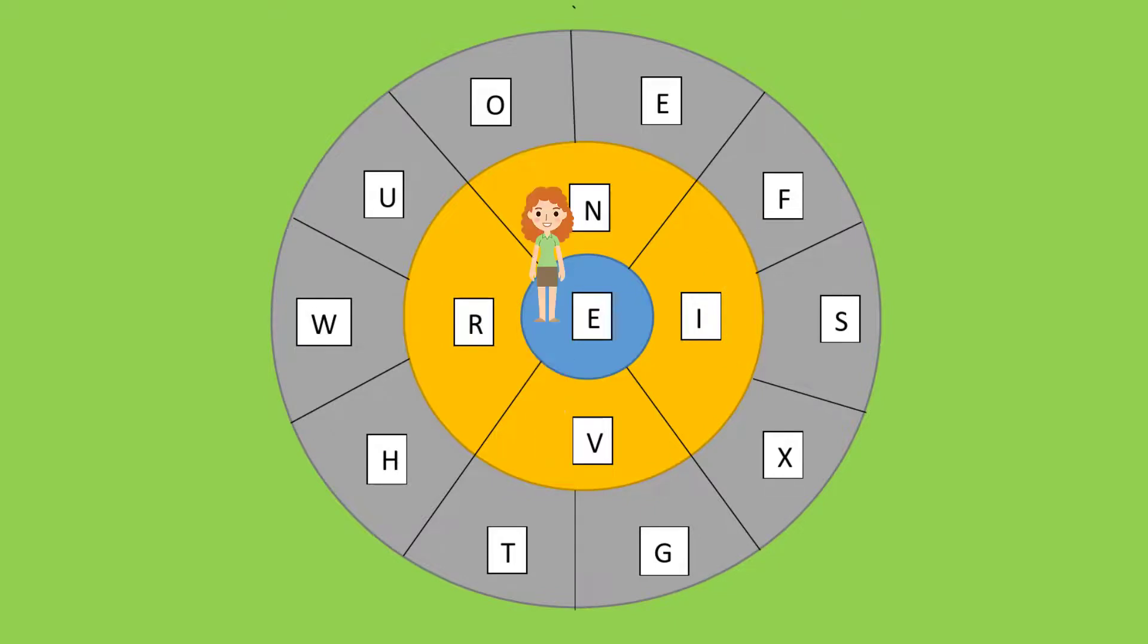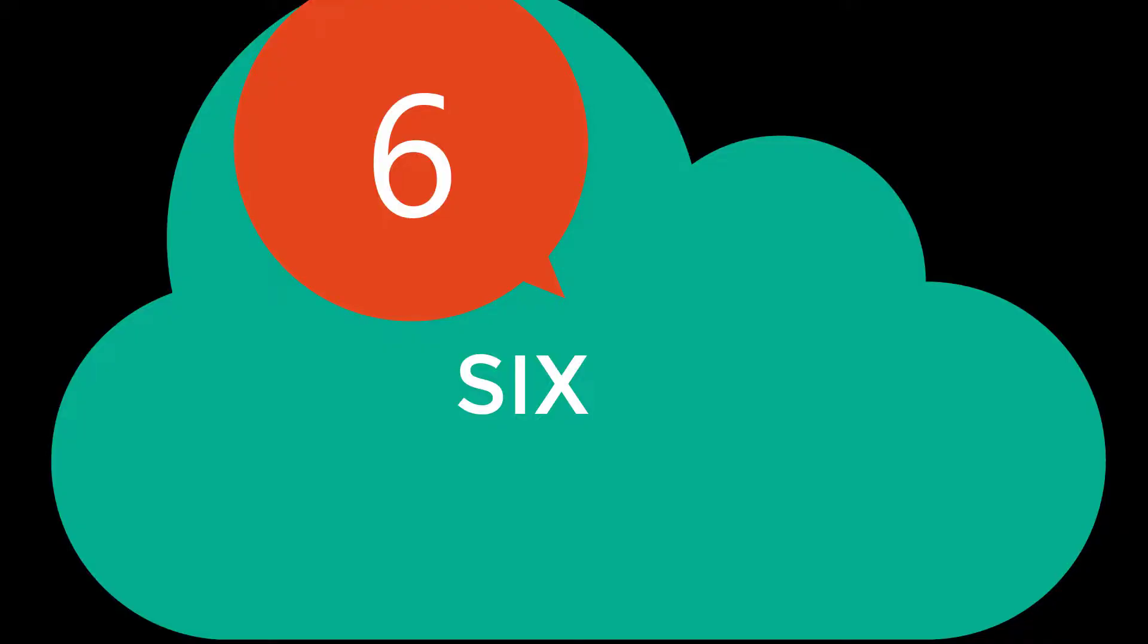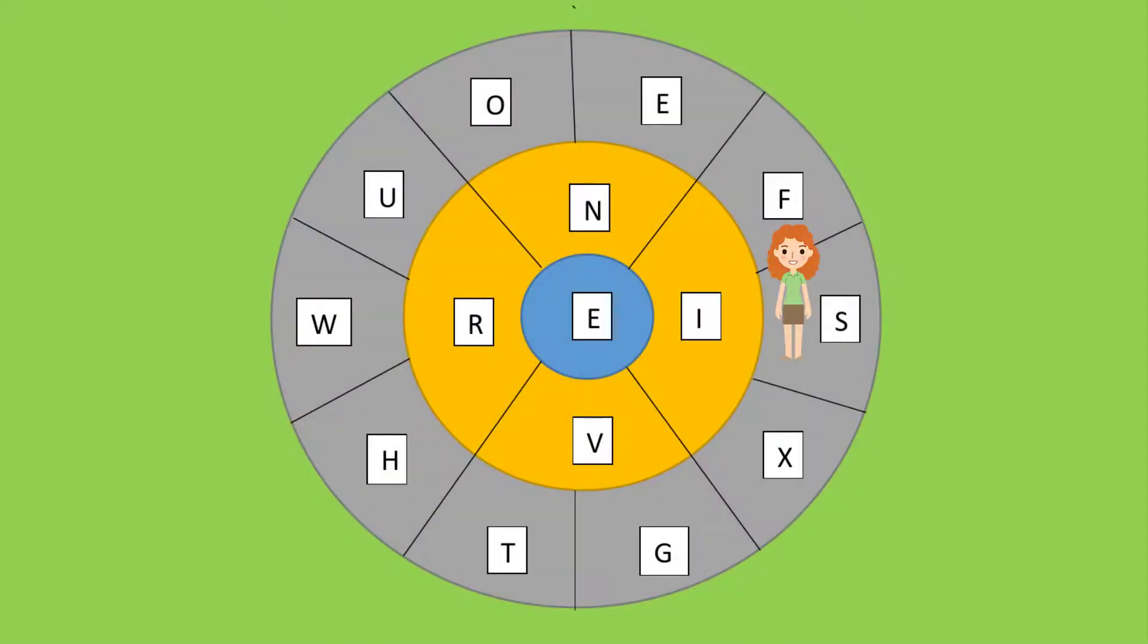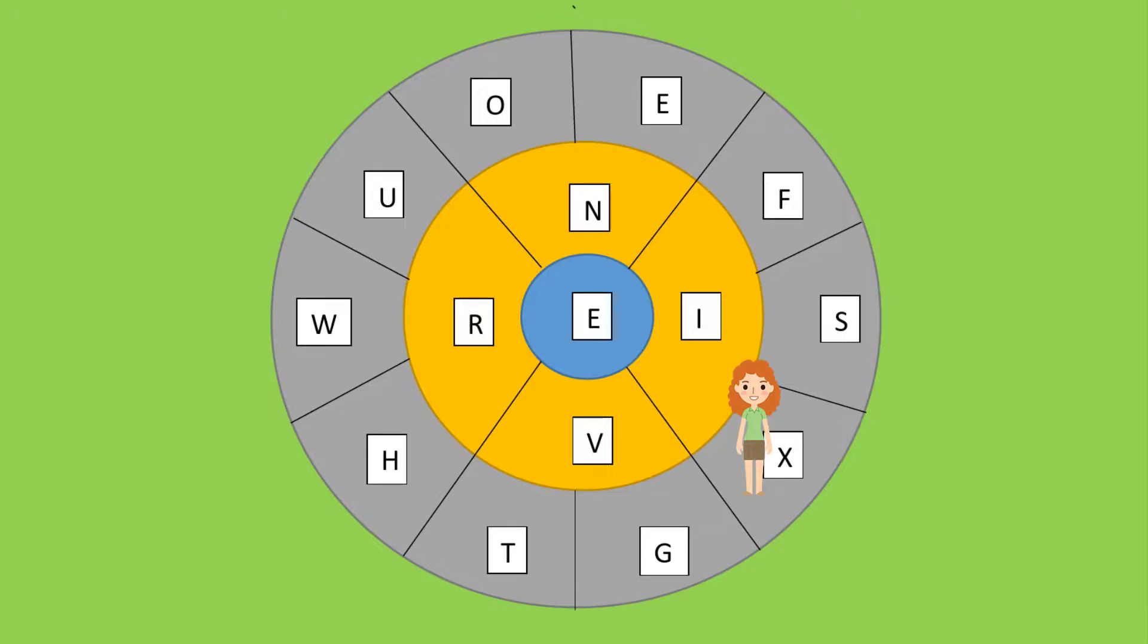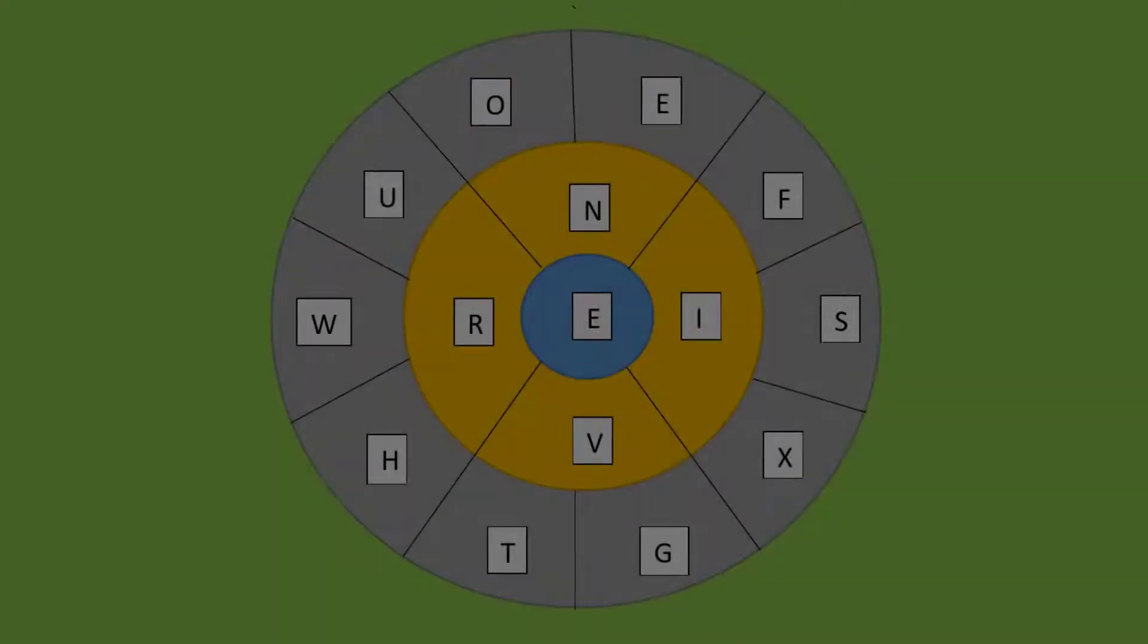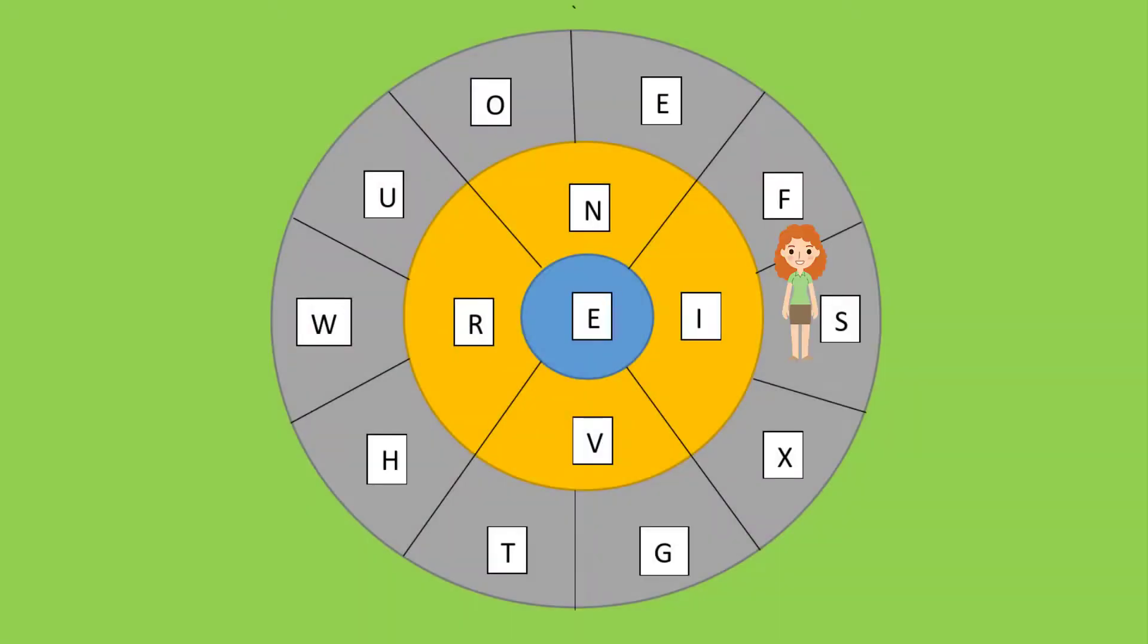Now come to six: S-I-X. Six. Jump S-I-X. Six. Come to seven: S-E-V-E-N. Seven. Jump S-E-V-E-N.